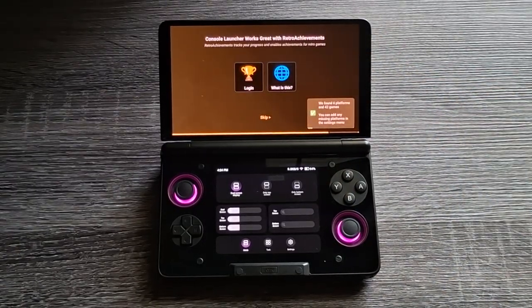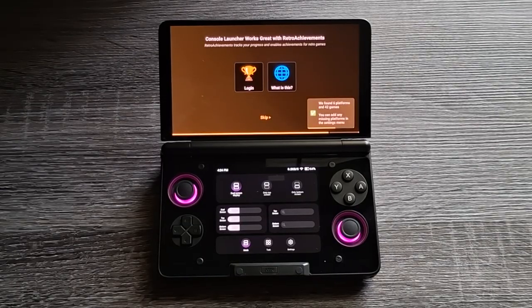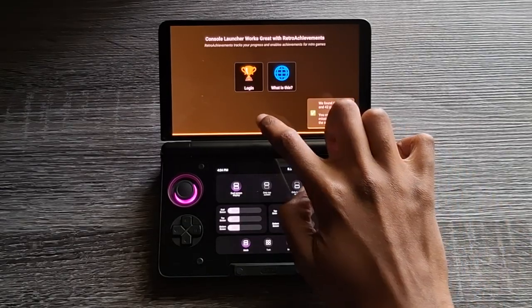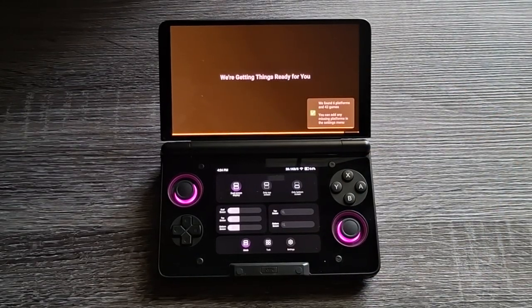Now it's going to create the platforms. If you have RetroAchievements, I would recommend signing in right here, but I don't, so we're just going to skip that. And it's going to get things ready.